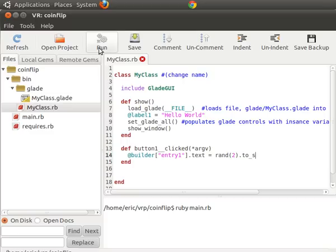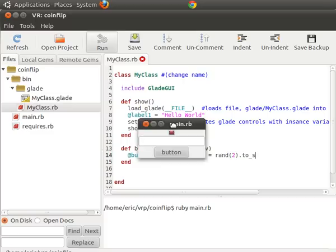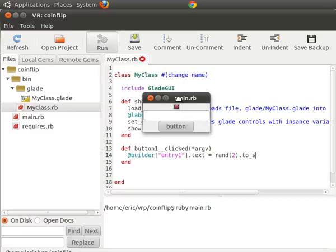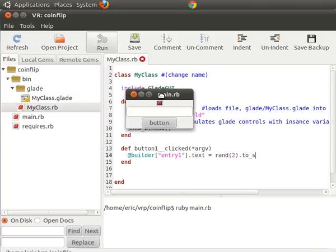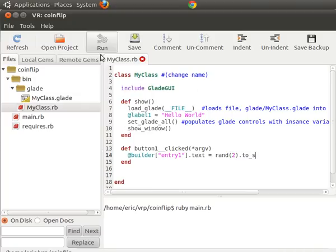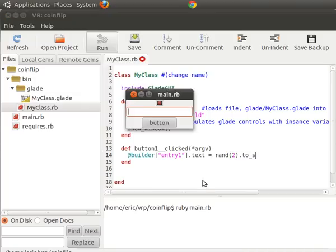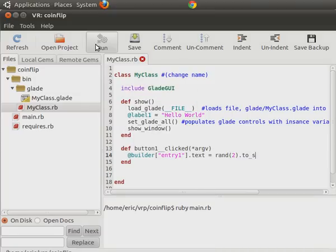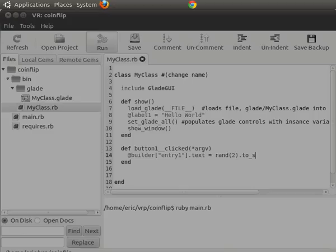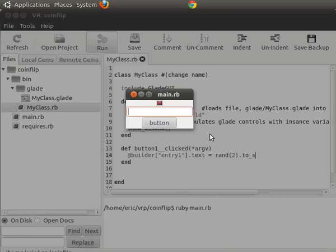So now let's try running this program. So here's what our program looks like right now. I just... And I ran this by clicking the run button right here. You click the run button and this pops up.